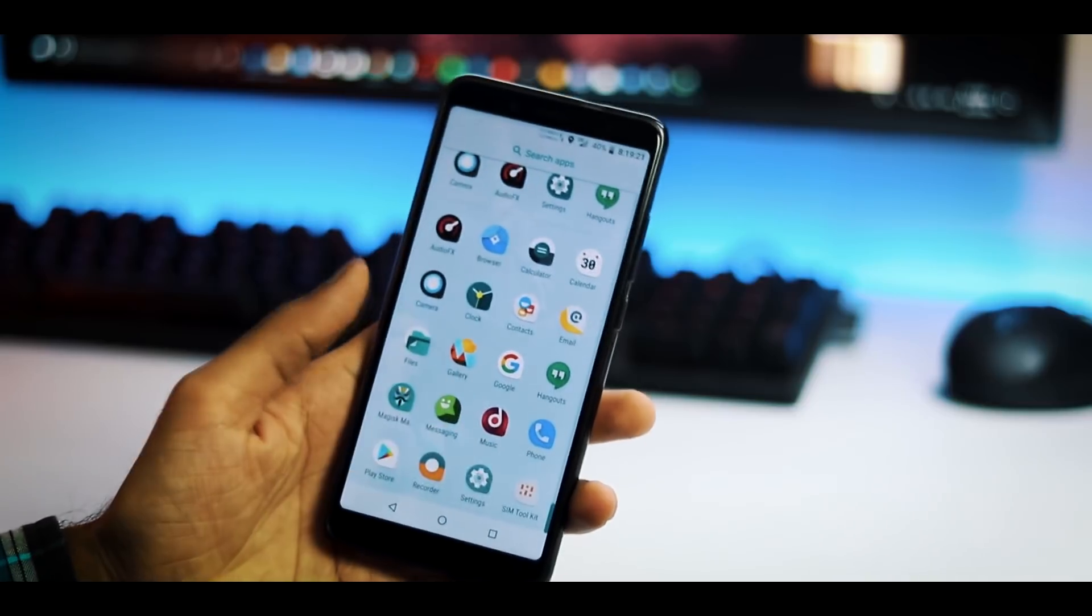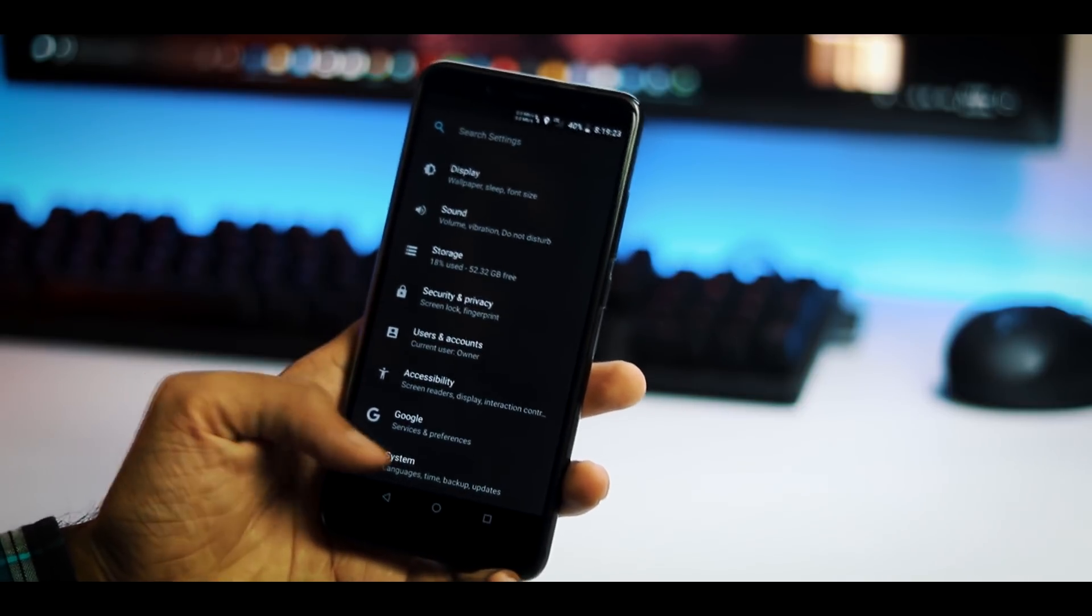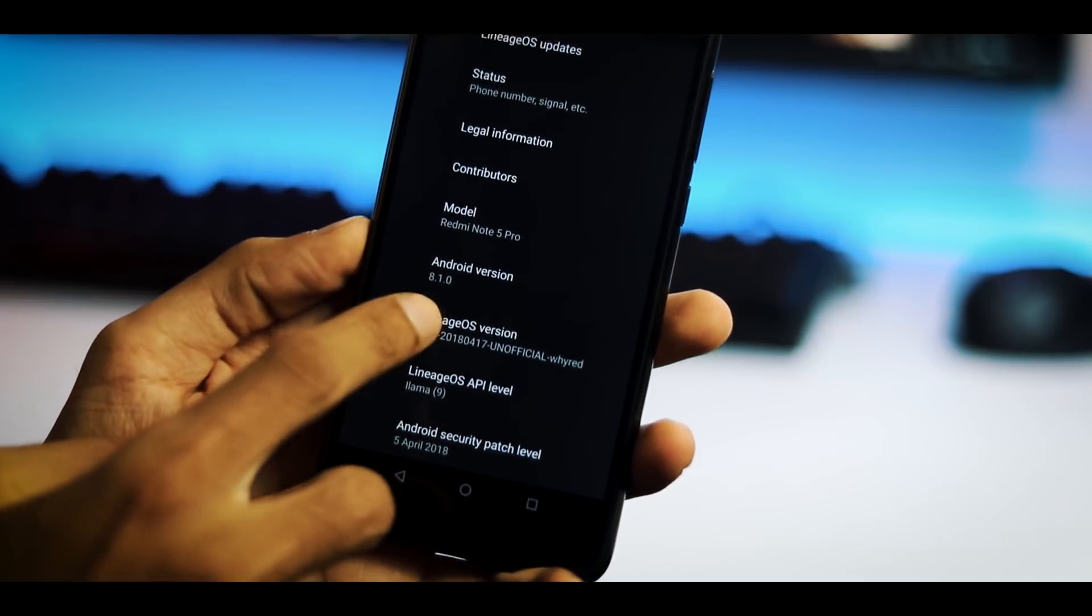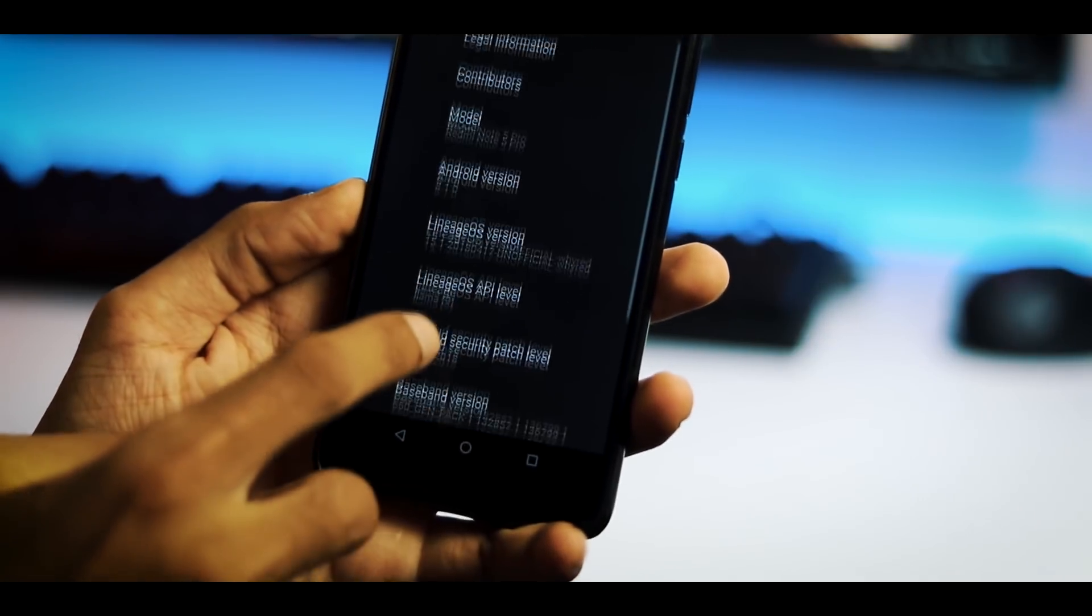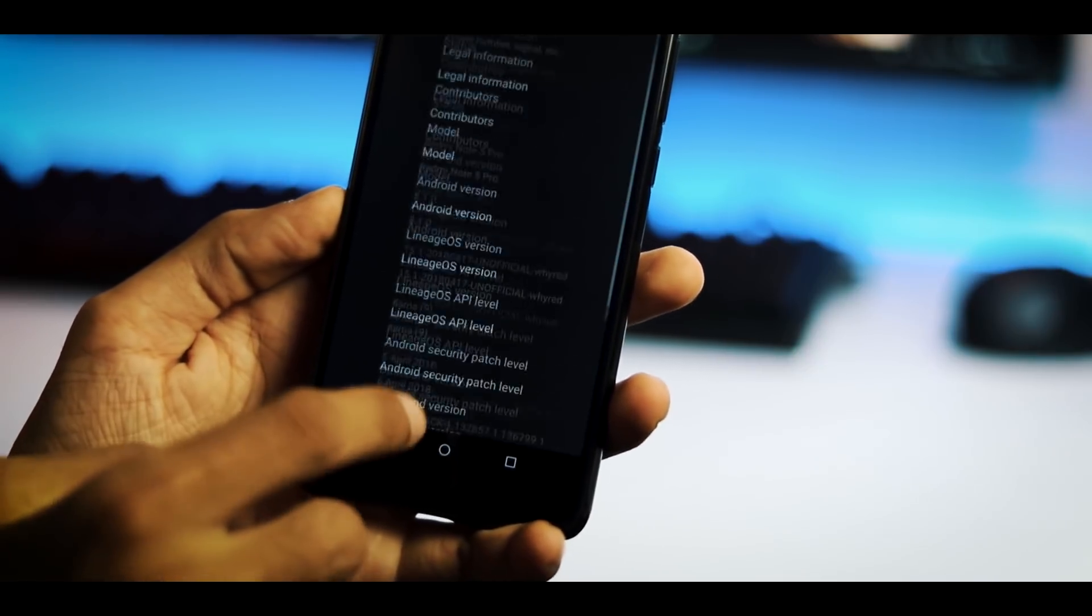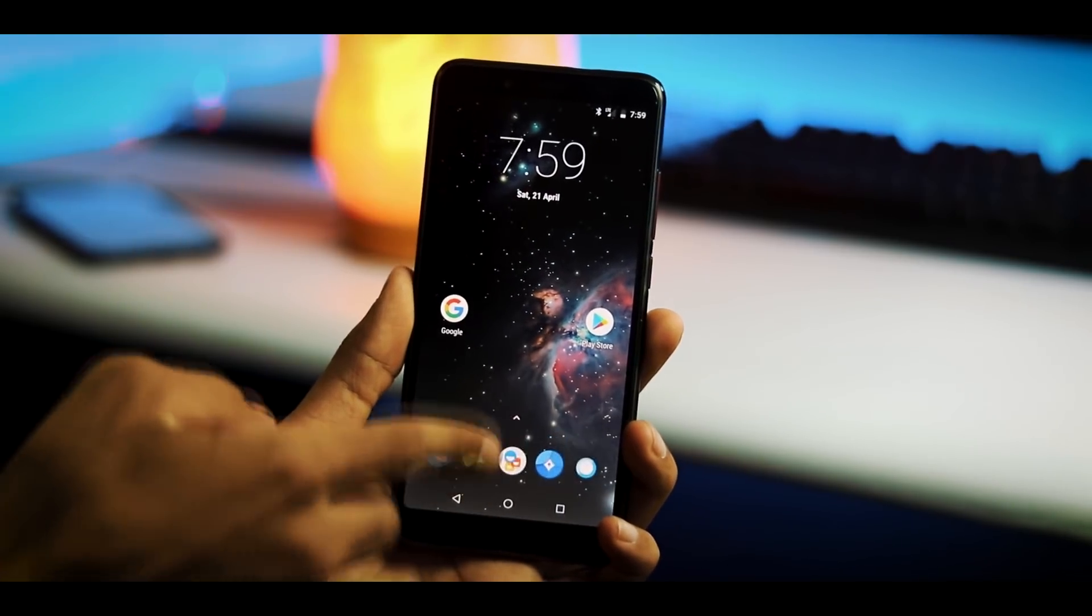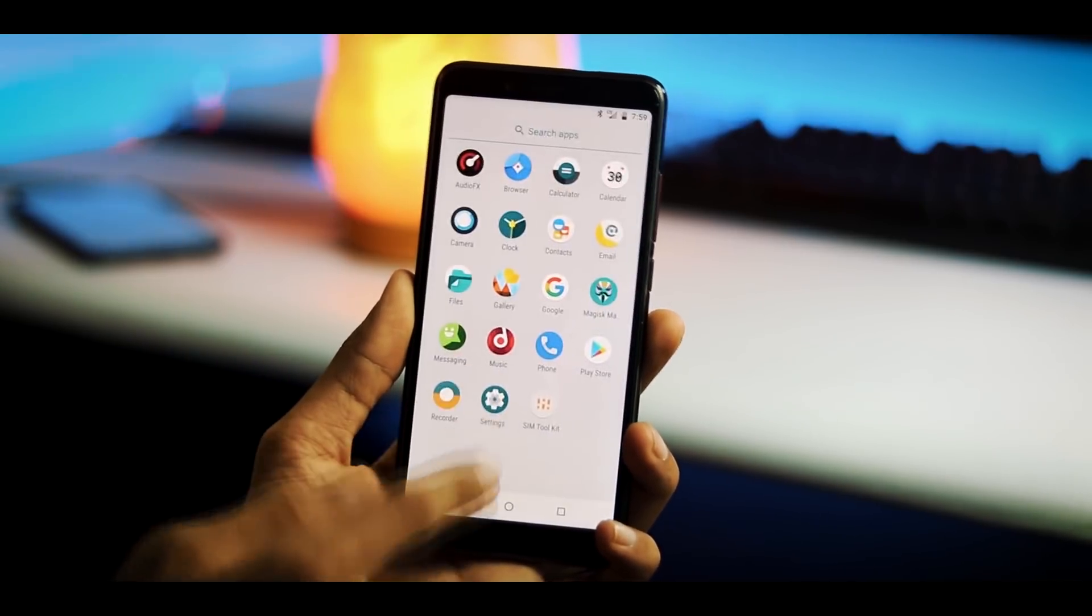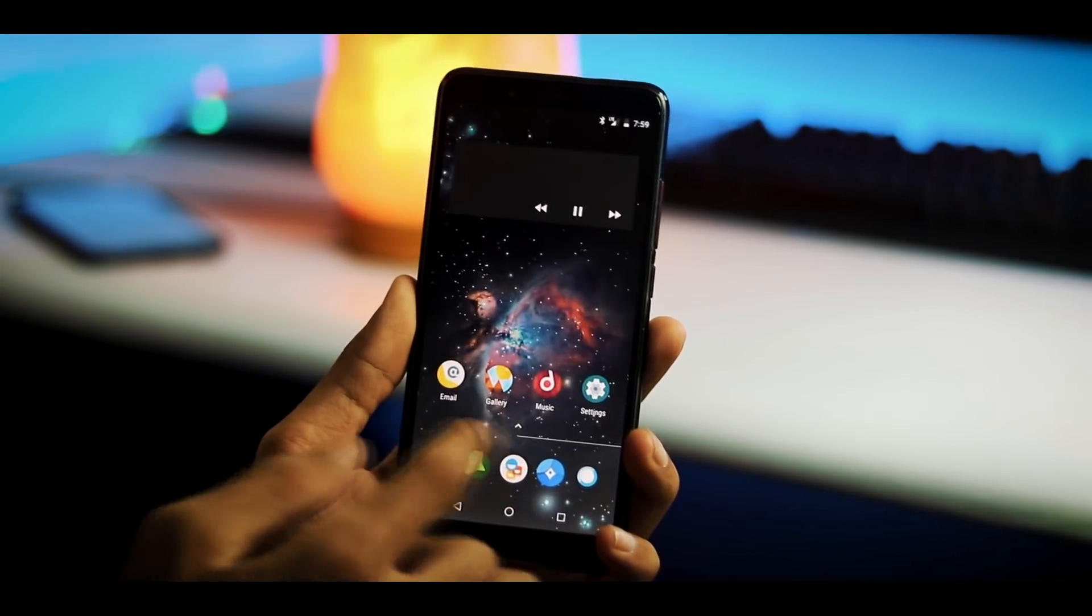Let's open settings, system, about phone and as you can see this is Lineage OS 15.1 with Android Oreo 8.1. I have been using this ROM for a while and the latest version of the ROM I have tried is April 25th build. This is the Trebuchet launcher you find on all Lineage OS ROMs.